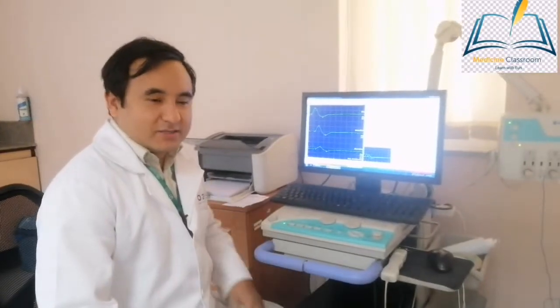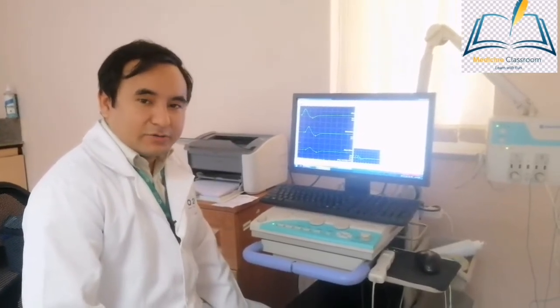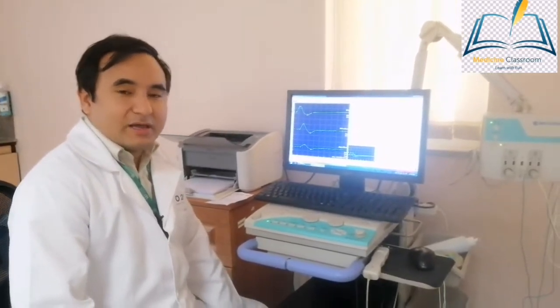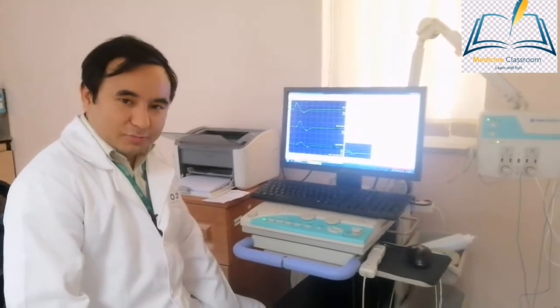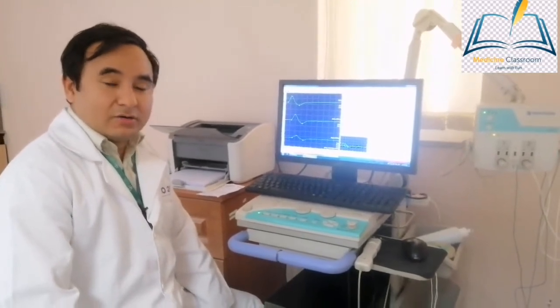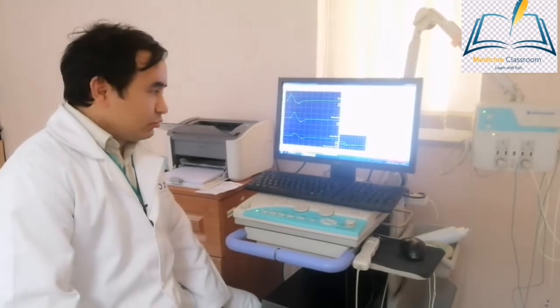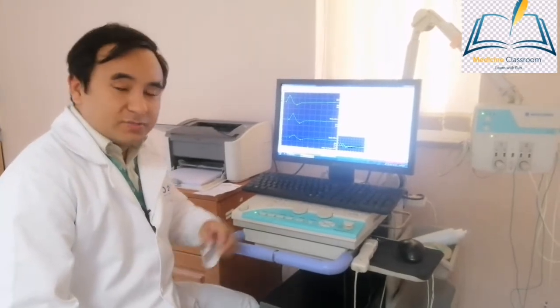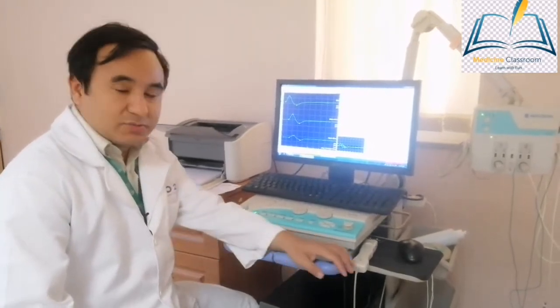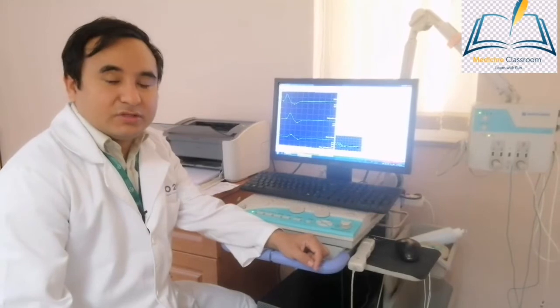Good morning friends. Today we will discuss the nerve conduction study of acute inflammatory demyelinating polyneuropathy, also called Guillain-Barré syndrome. The case history of this patient was that the patient presented to our OPD with a complaint of bilateral upper limb as well as lower limb weakness for four days of duration.